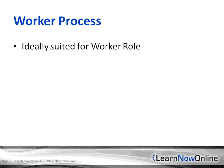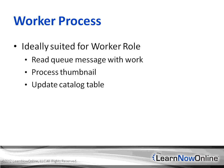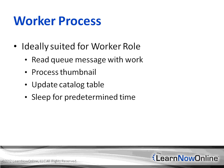A worker process is ideally suited for the worker role because it allows us to upload into Azure compute a process that will run and monitor the queue to create thumbnails. It'll read the queue messages with the work, process the thumbnails, and update the Windows Azure table with the new thumbnail URI. Between processing messages, it'll sleep for a predetermined amount of time.